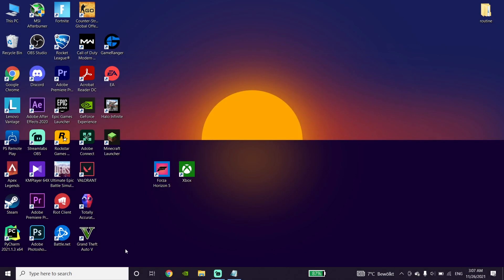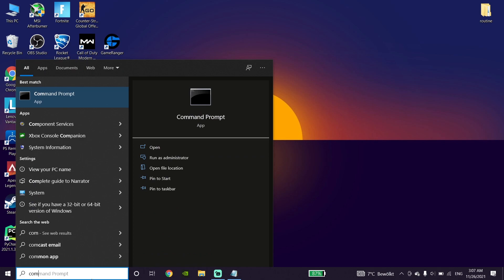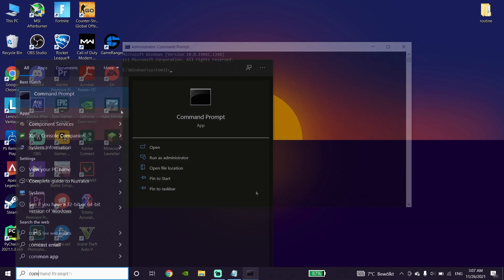Just go down on your desktop and type Command Prompt or CMD. Then go ahead and click on Command Prompt and click on Run as Administrator. Just go ahead and run Command Prompt or CMD as Administrator.